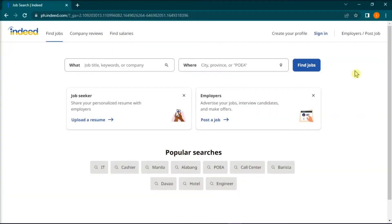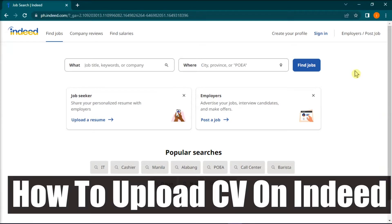Hello everyone and welcome back to this channel. In this short video tutorial, we will learn how to upload CV on Indeed.